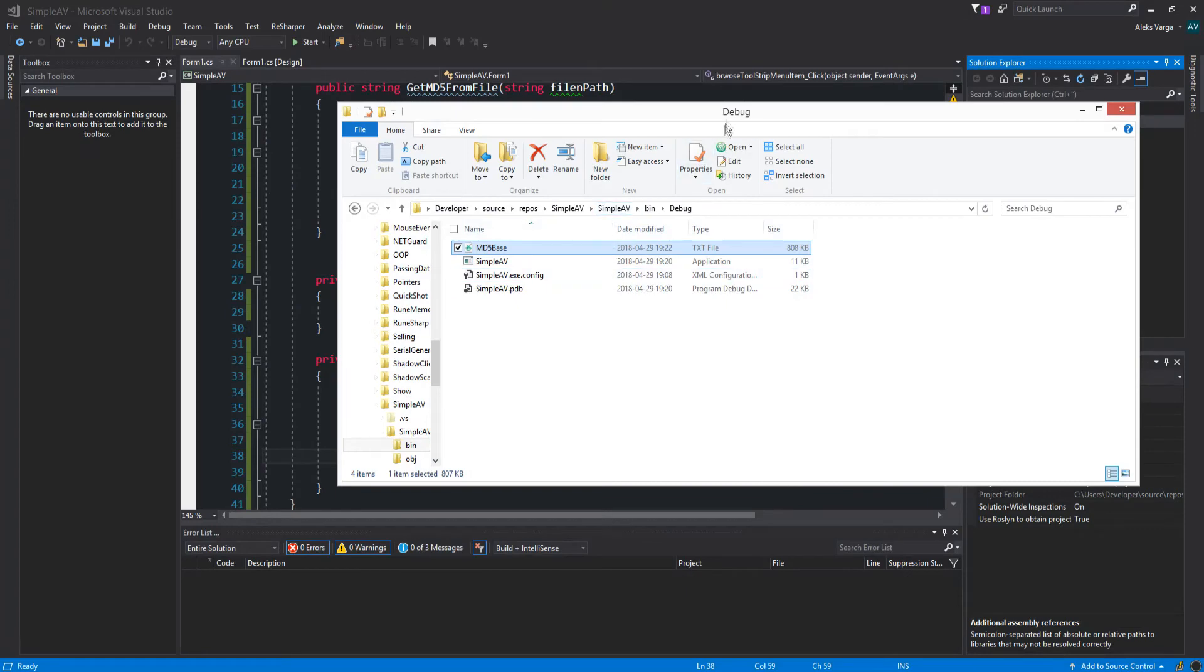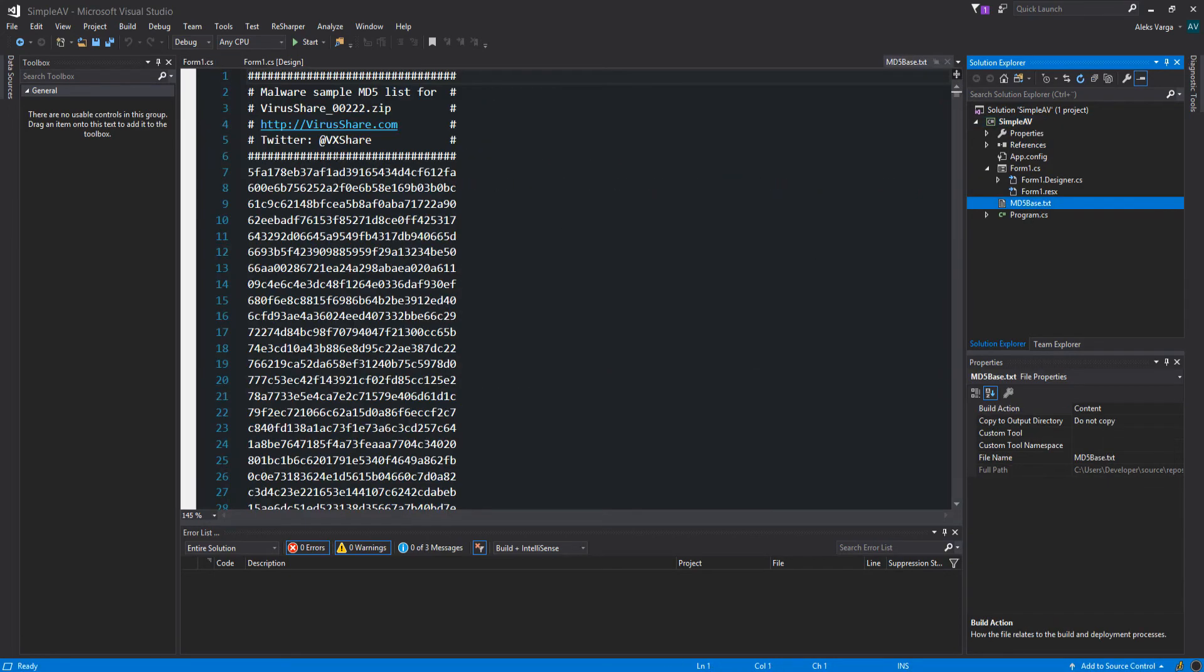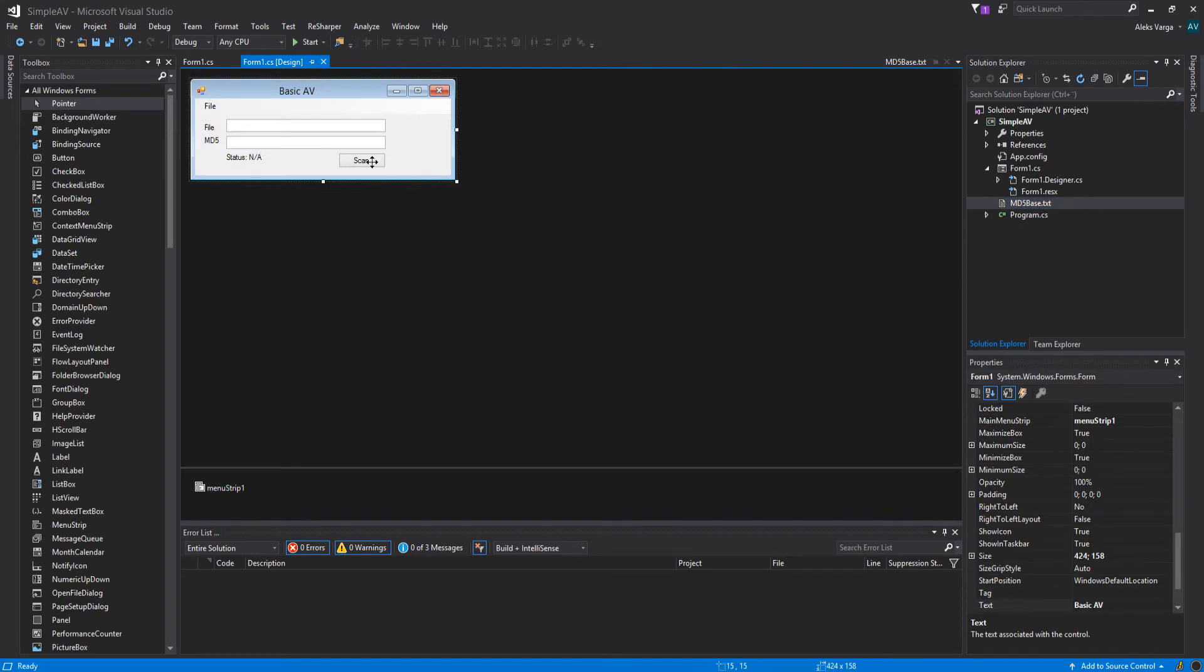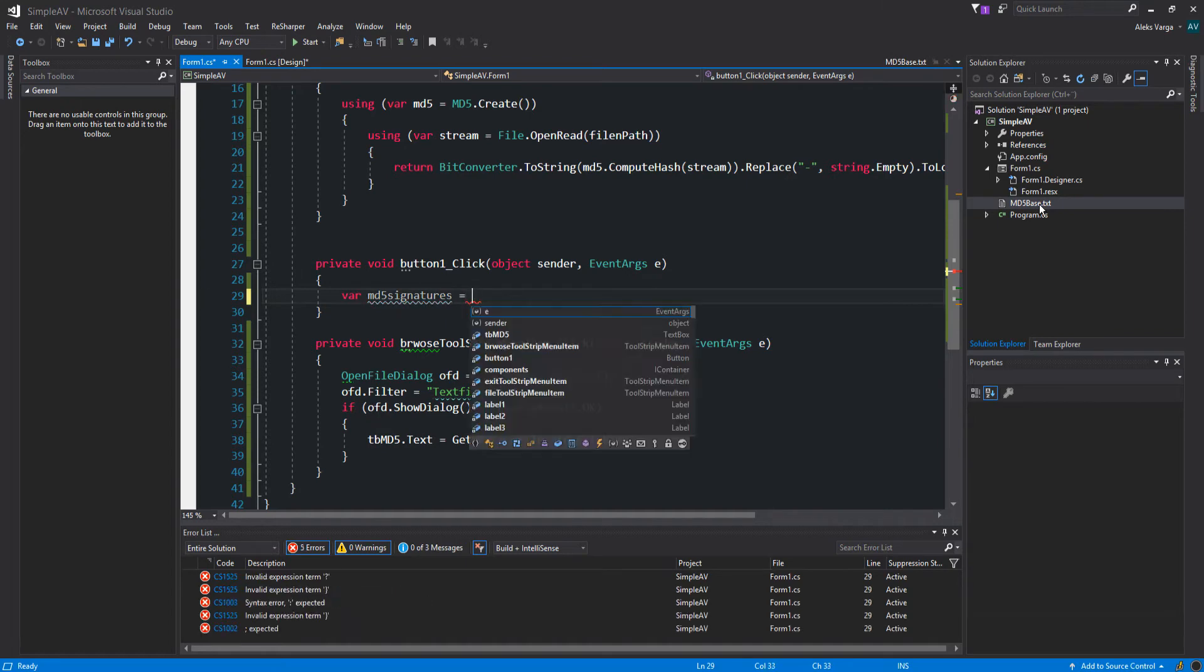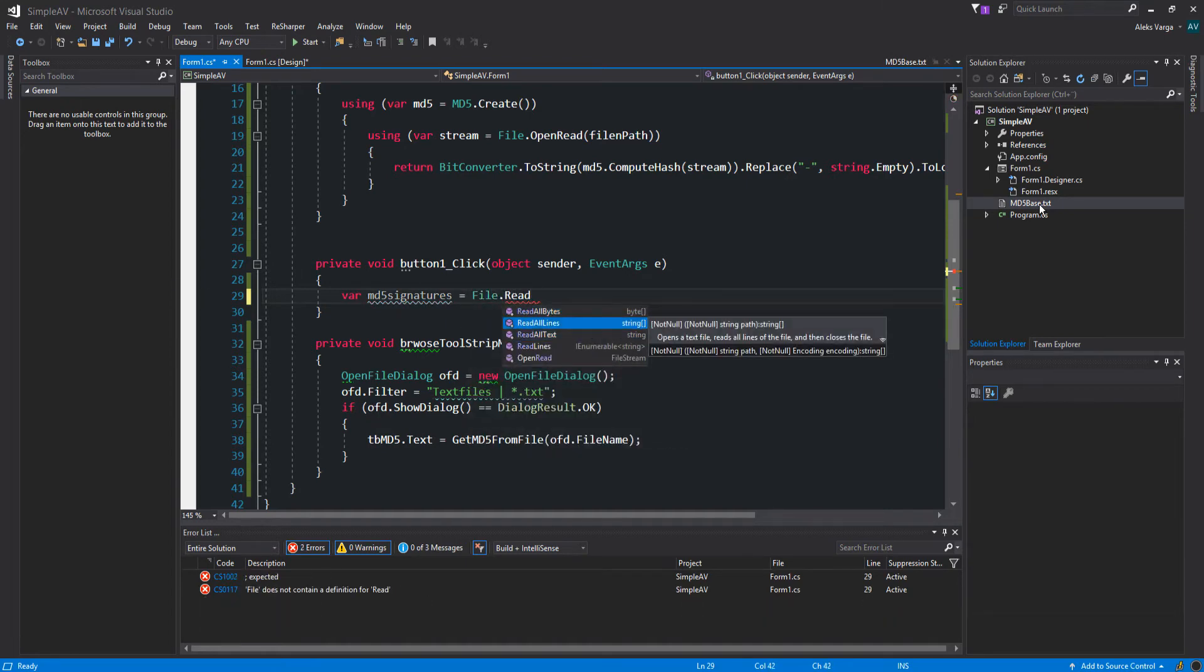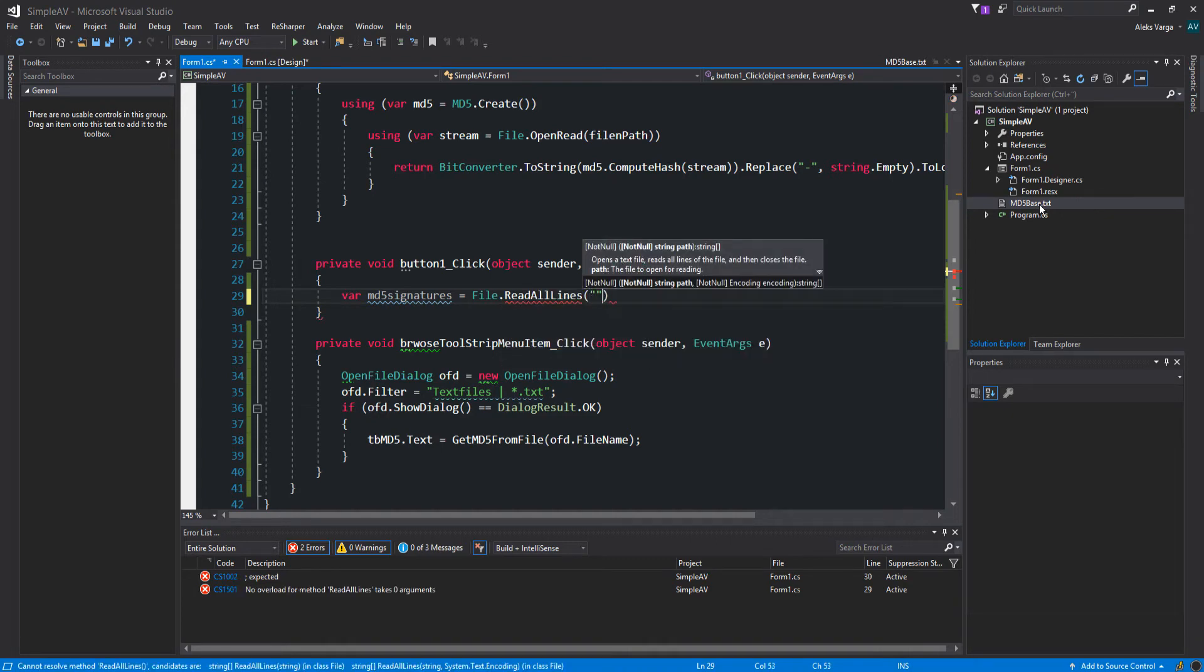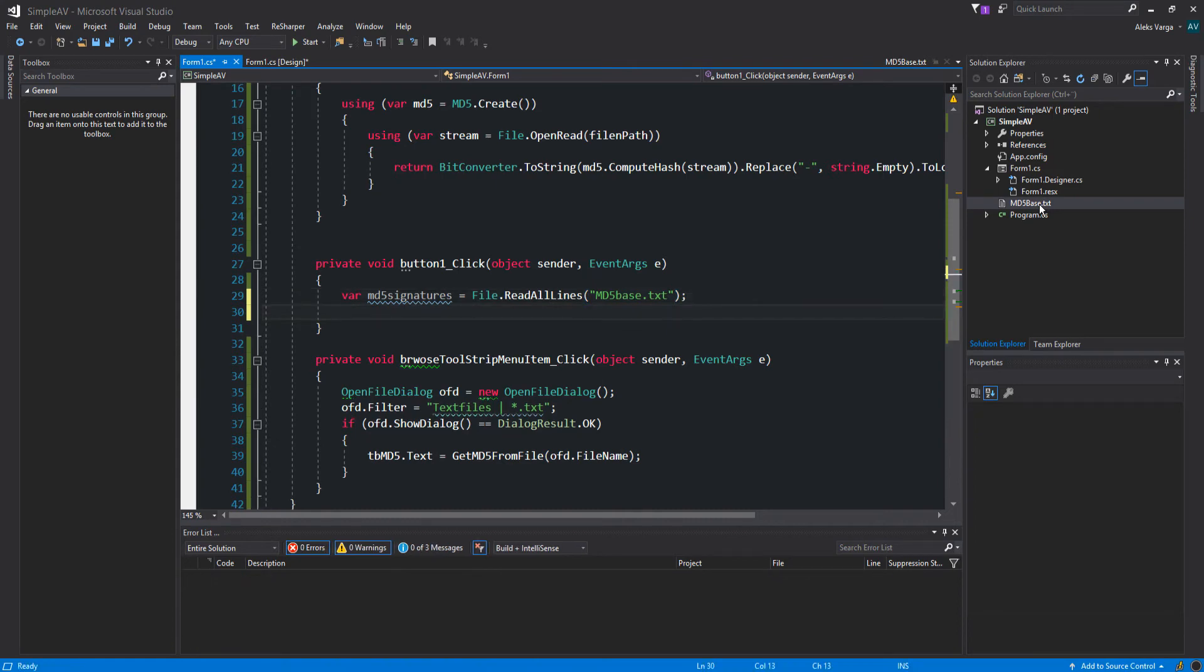Now we're going to drag this into the project itself. There we go. Now what we're going to do is double click the scan so we get back to this again. We need to put all of those into a string array. That's where we're going to be storing all of them so we can compare it later. So let's call it MD5 signatures. We're going to do File.ReadAllLines because we want to read all the lines and store it in the string array itself, and we're going to be reading from MD5base.txt because that's what we called the file.